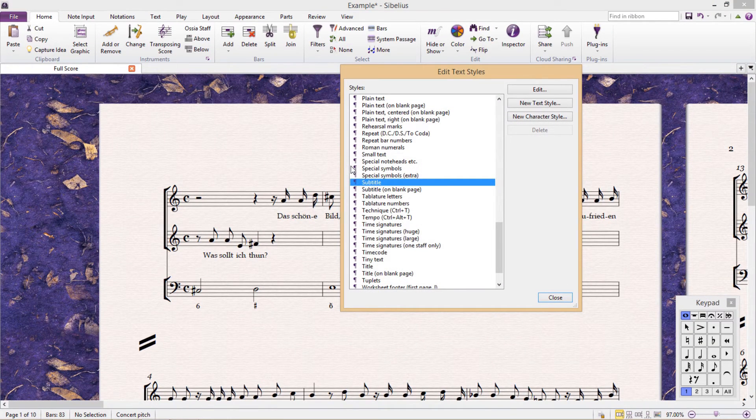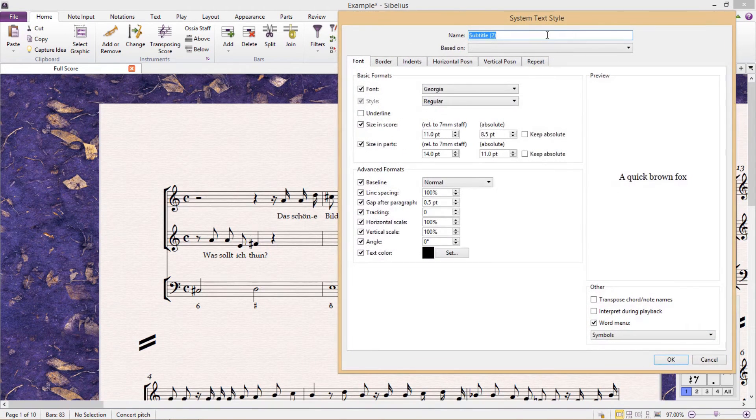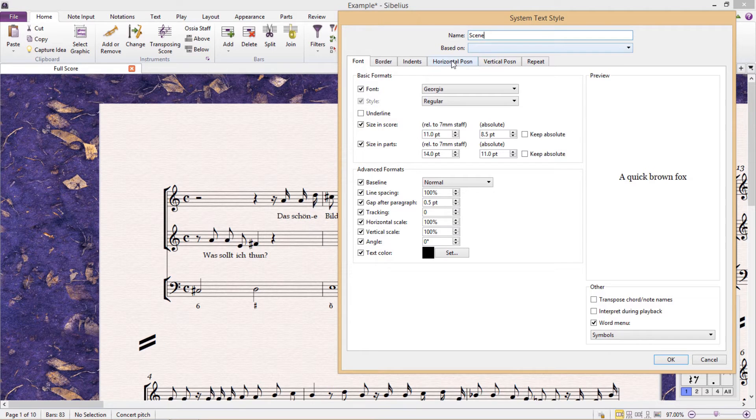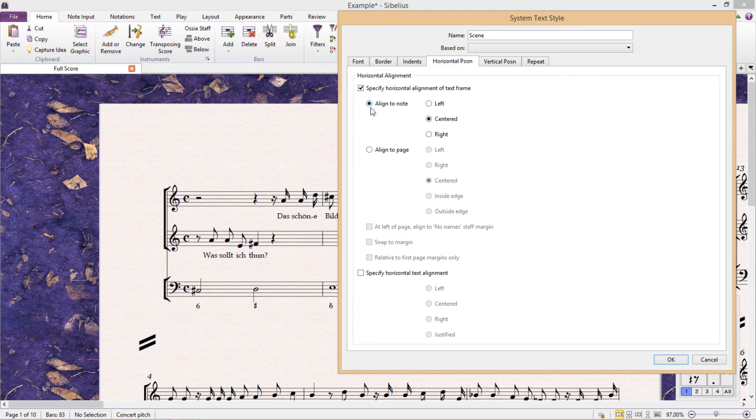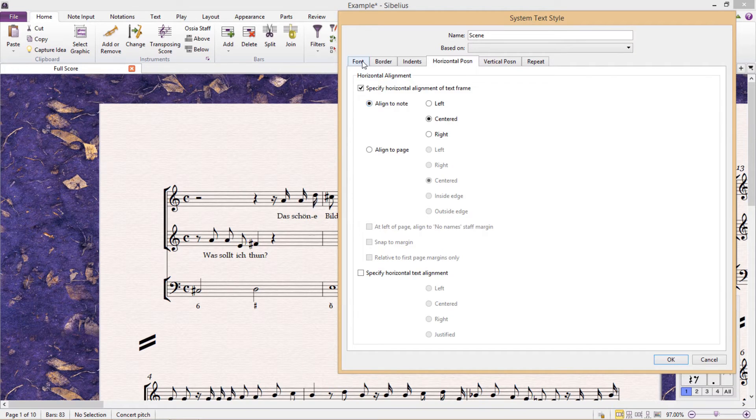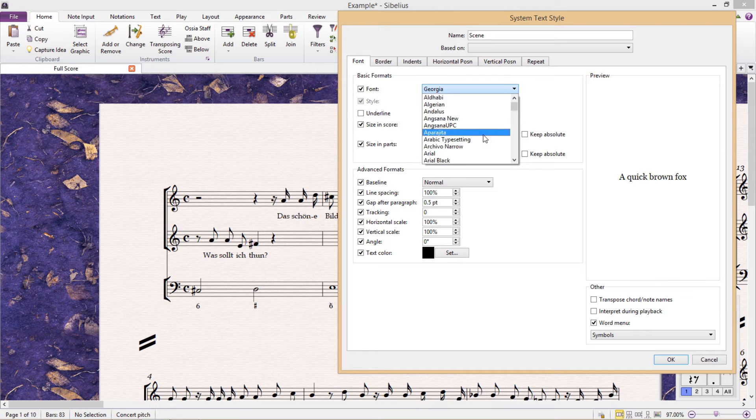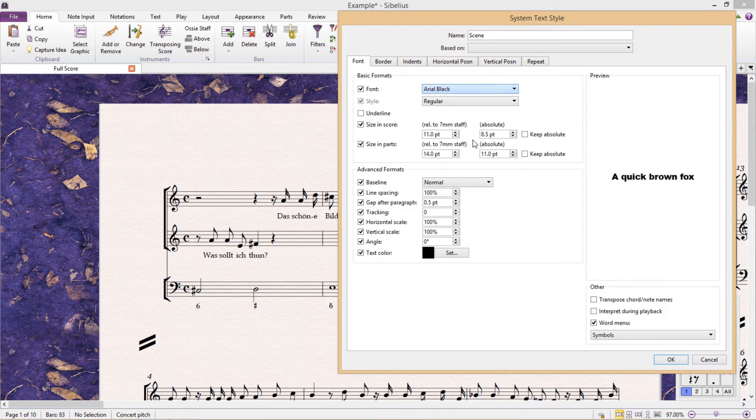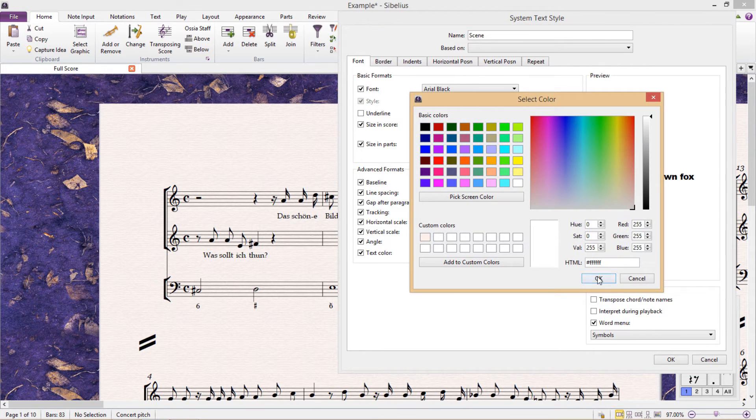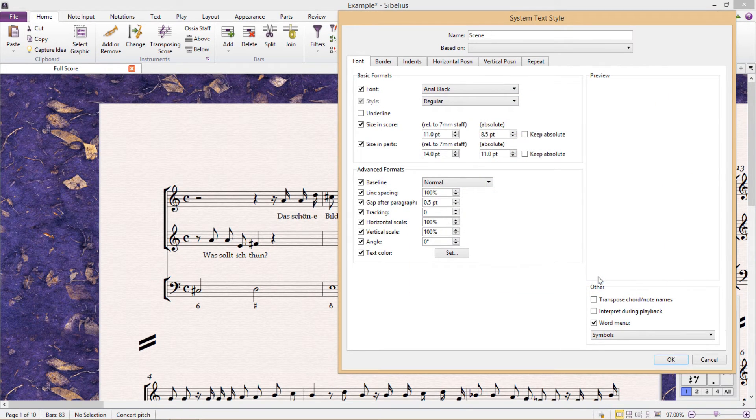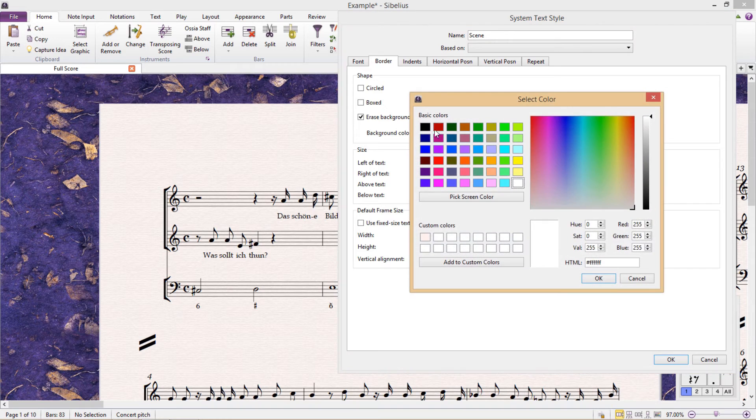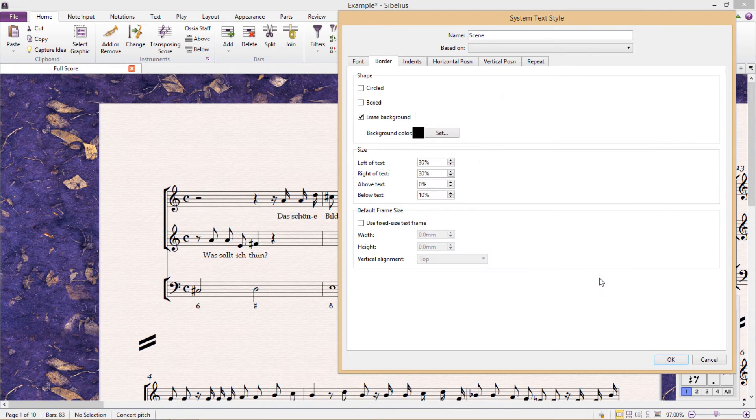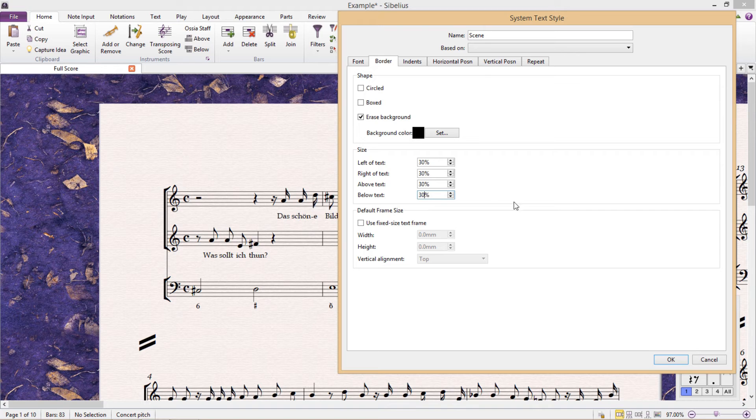In Edit Textiles, I'm going to create a new textile based on subtitle, and I'm going to call it Scene. I'm then going to change its horizontal position so that it's aligned to a note and doesn't snap to the middle of the page. I'm going to give it a thick, bold font, Arial Black, for example. And now I'm going to change the font color to white. And so that we can see it, I'm now going to give it a background. So under Border, I'm going to select Erase Background, and I'm going to set the background color to black so that we have a white text contrasted against a black background. And I'm also going to slightly tweak the size of the background so that it's even all the way around.